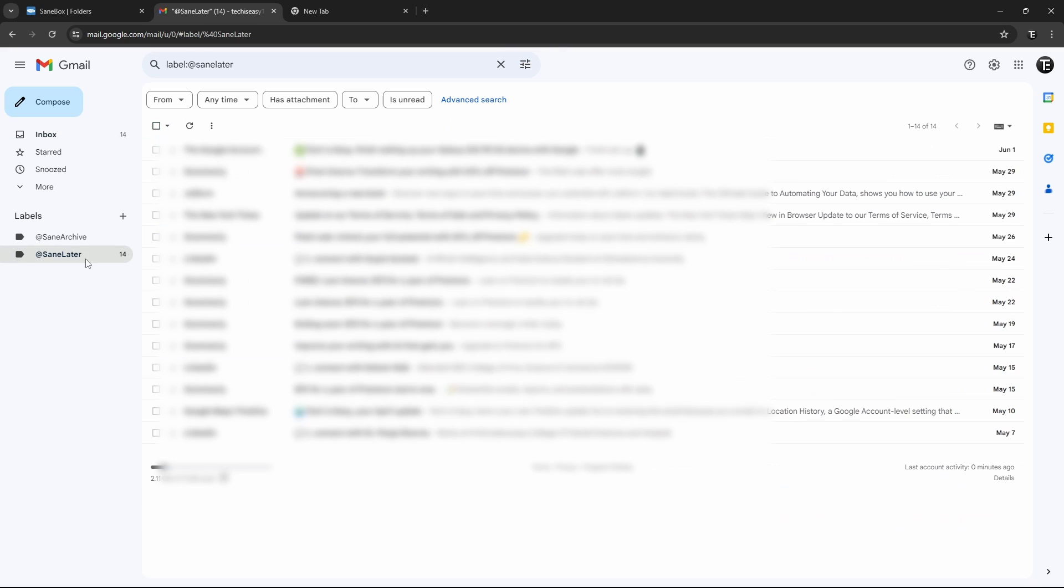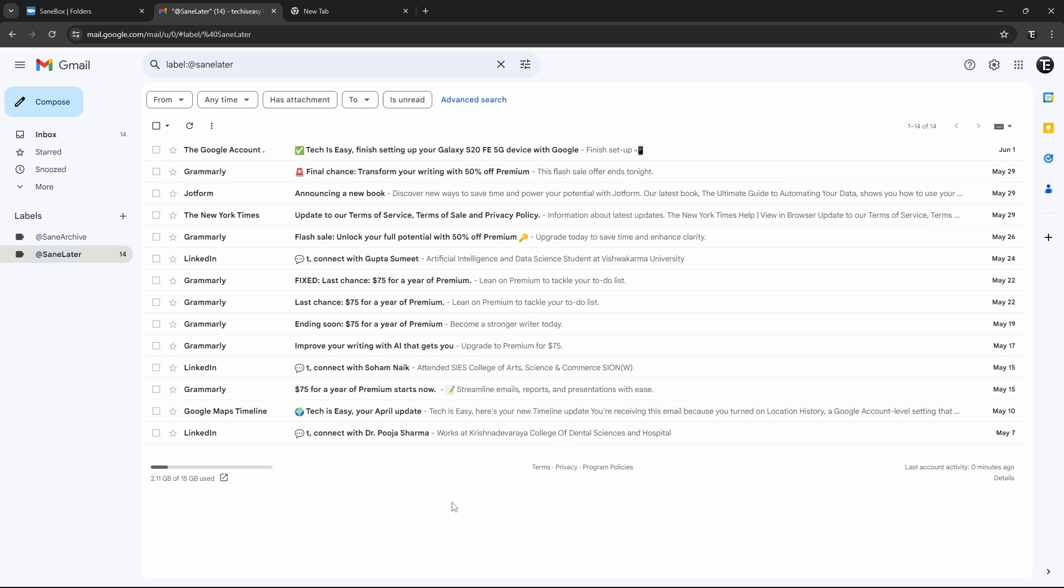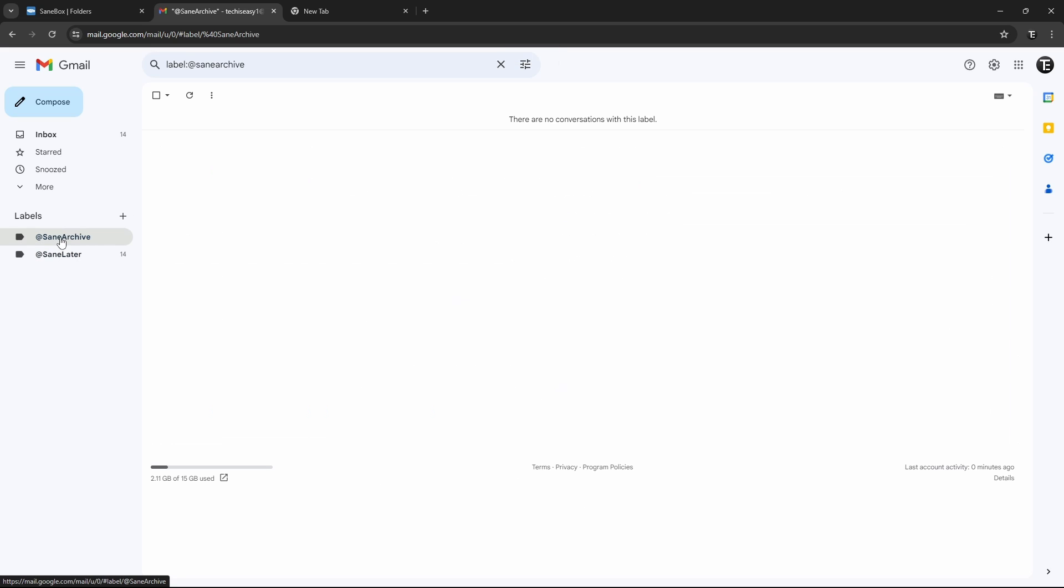So SaneBox feels that these aren't that important, and as you can see, almost all of these aren't. And after one month, these will be moved to SaneArchive, that's over here.